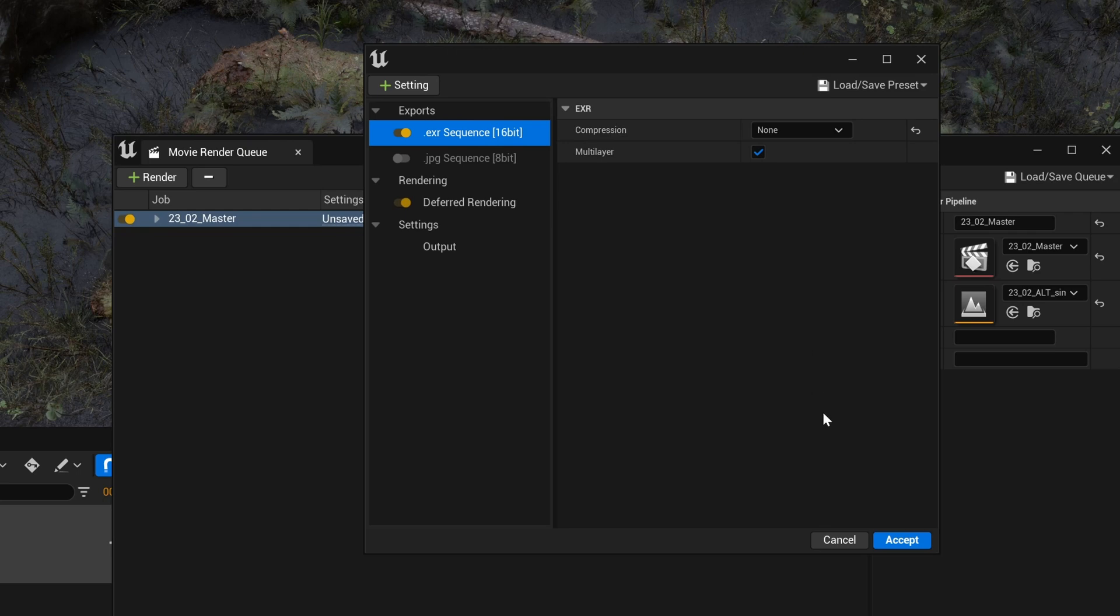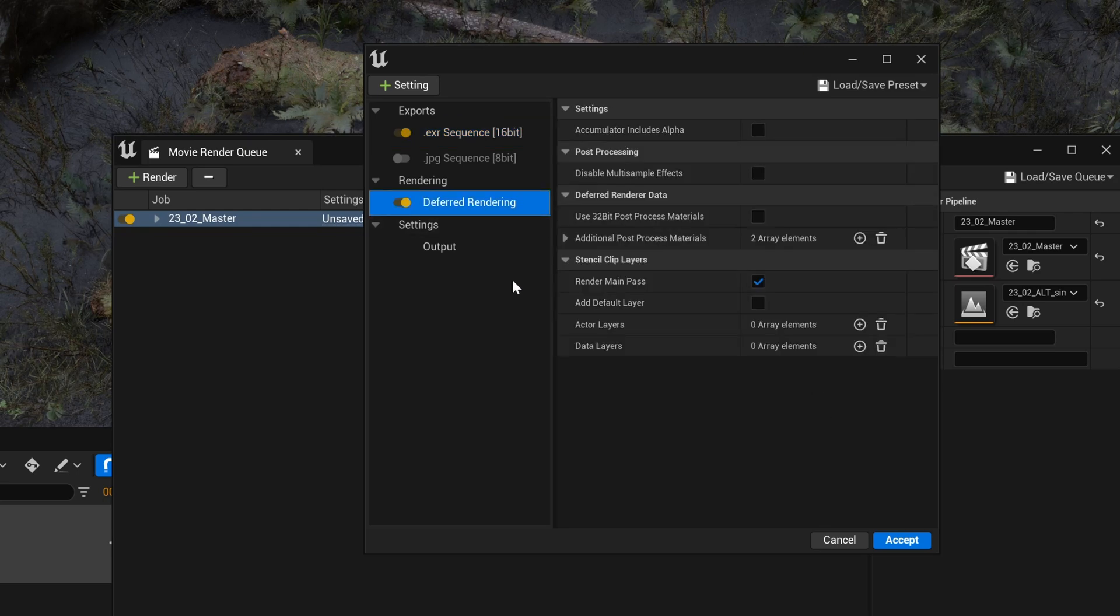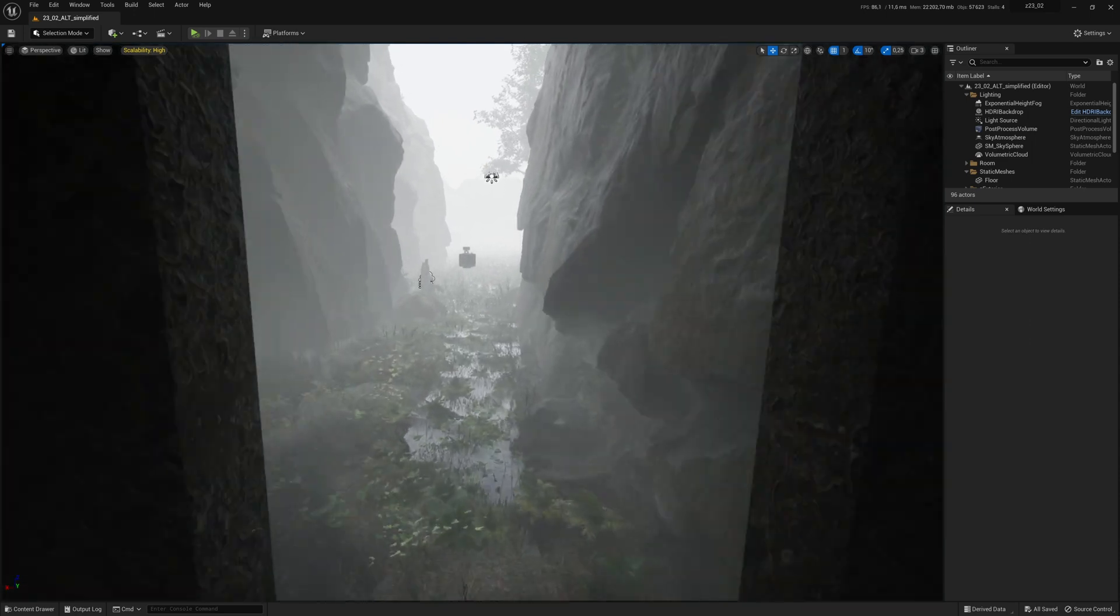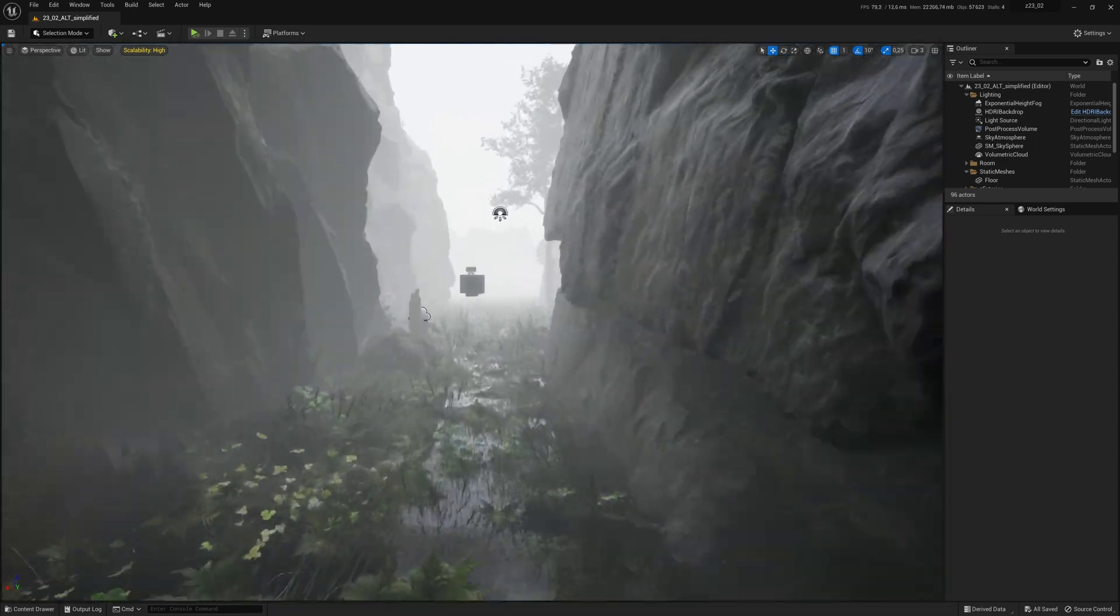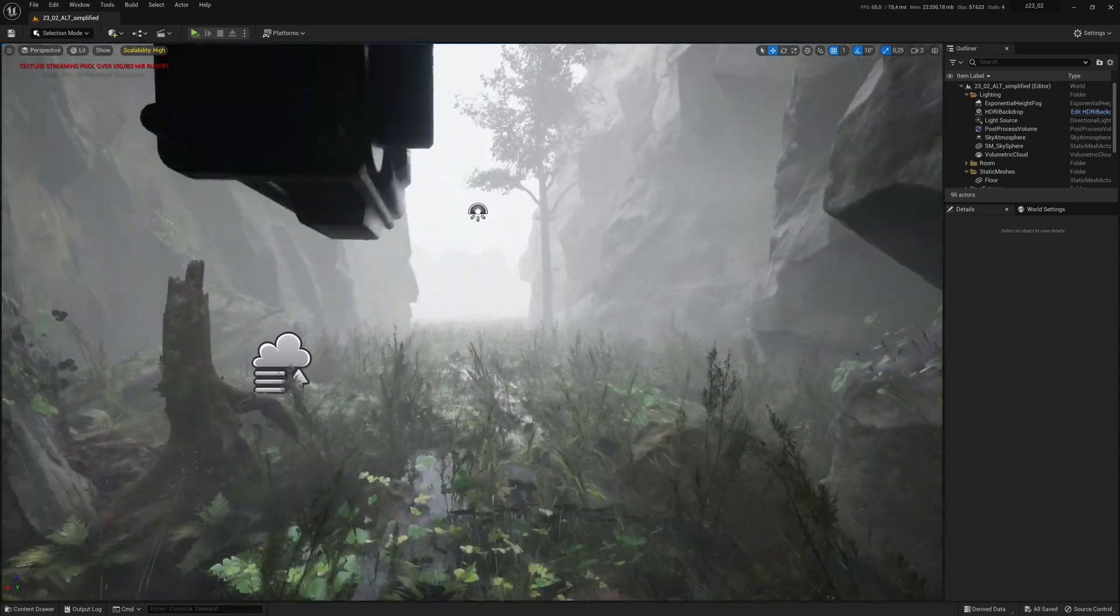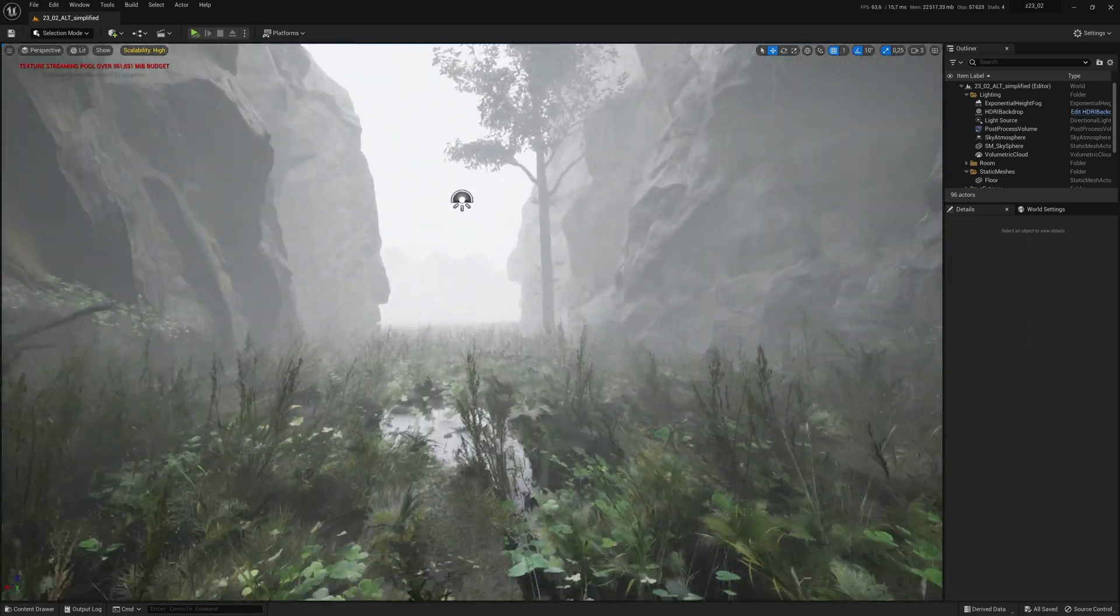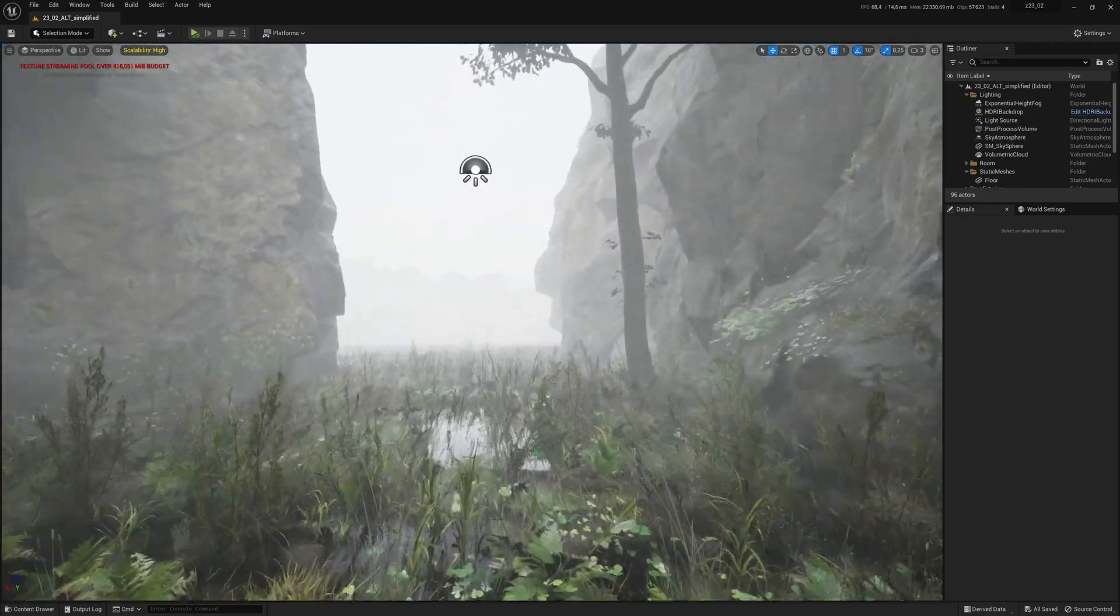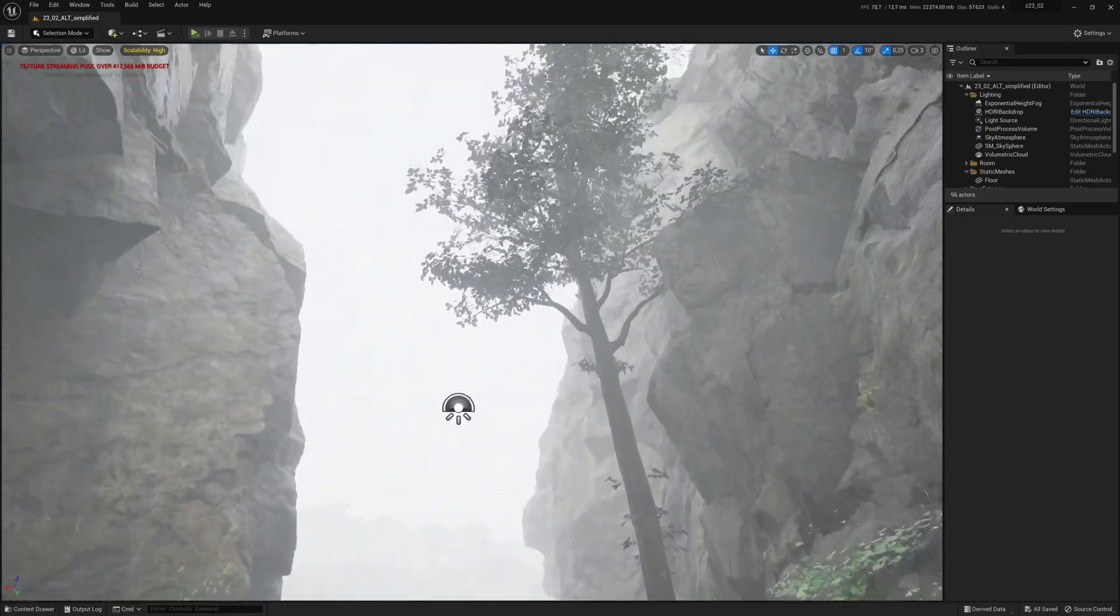Now by default, Unreal Engine uses default rendering, which basically means that what you see in the viewport is what you get in the render. It's pretty simple. It's fast, but looks more like a game engine than a proper rendering software.